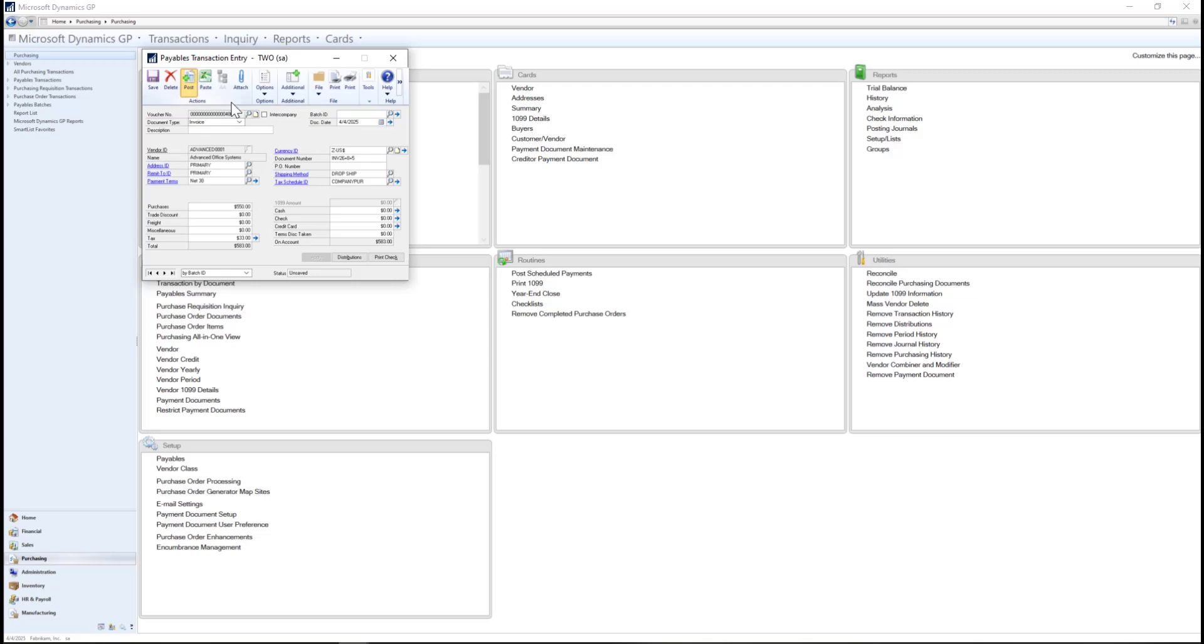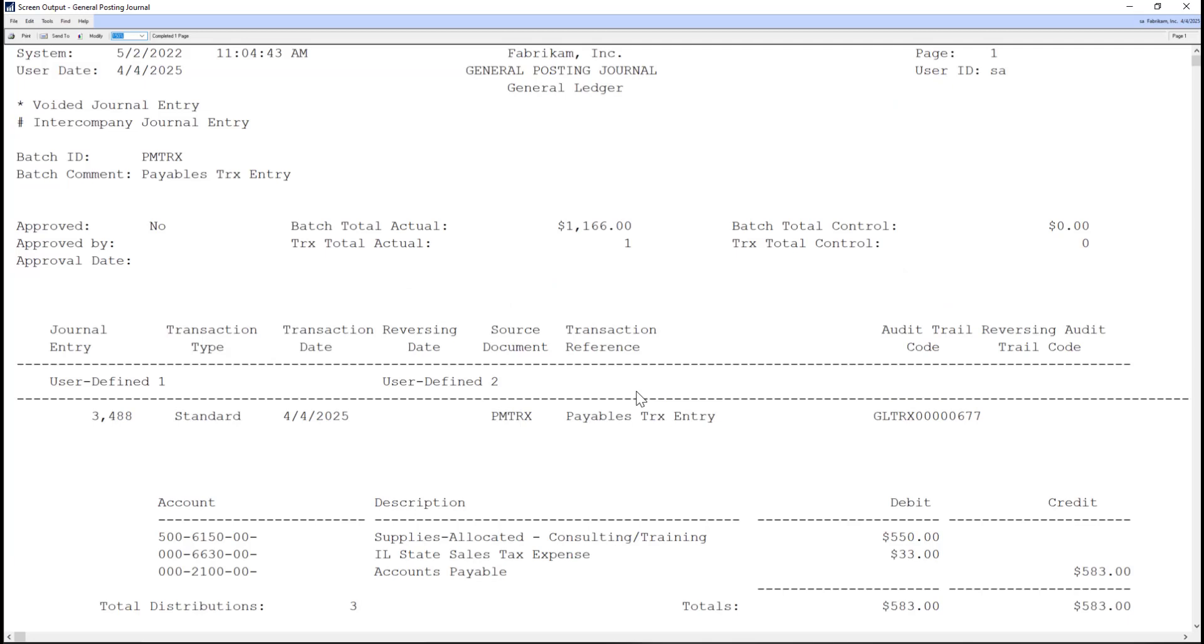Once the transaction is posted, we'll look at the general posting journal report. In this report, we can see we are posting to the 6150 supply account and the division segment is set to 500, which is our consulting and training team.